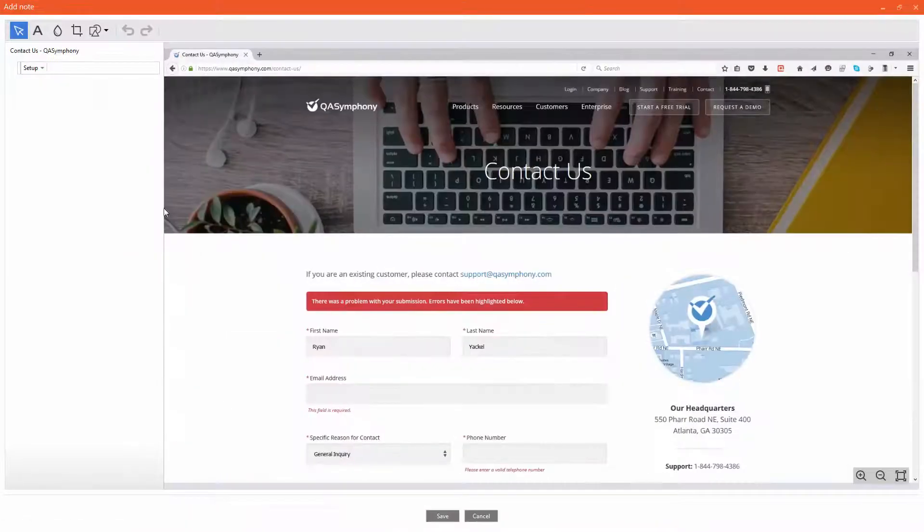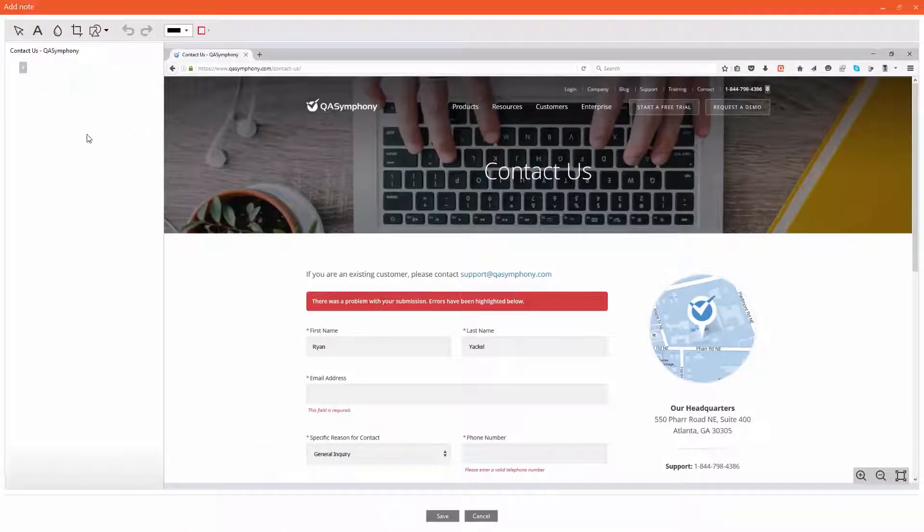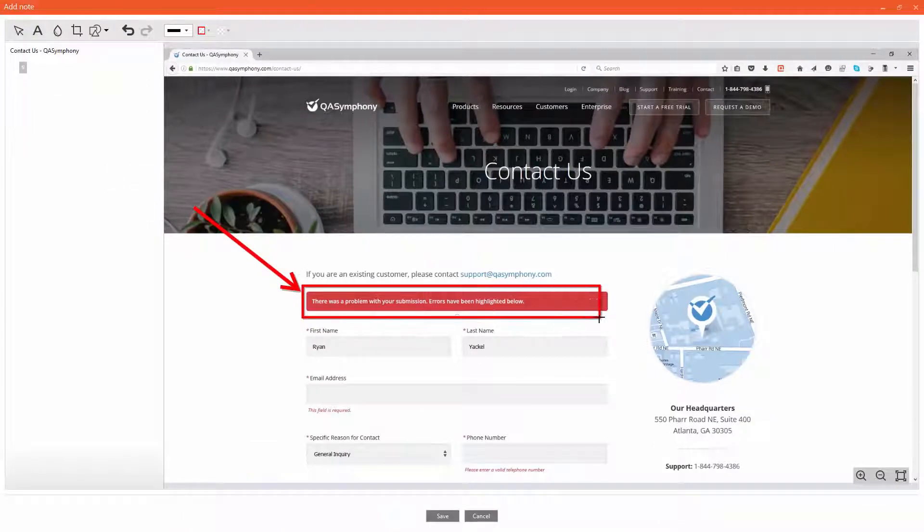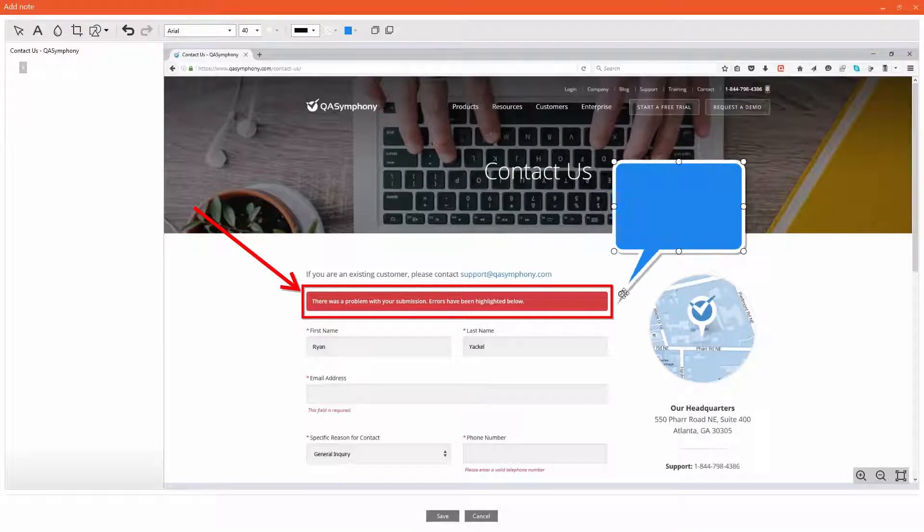Capture a dynamic image or pause your session to immediately be brought into an annotation mode to document what your testing eyes see.